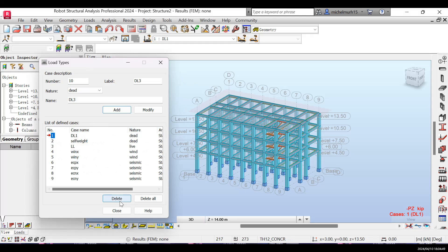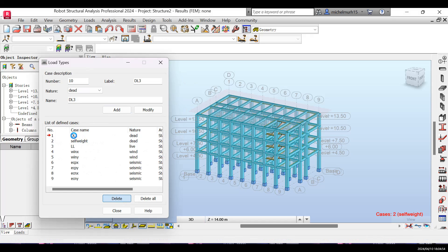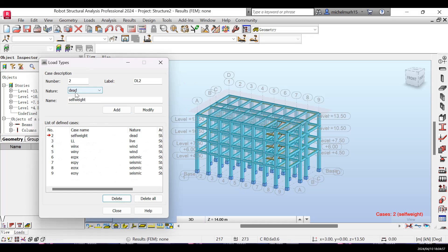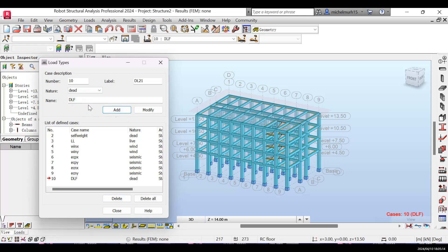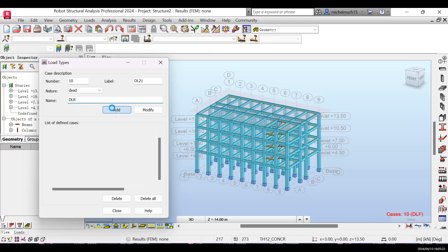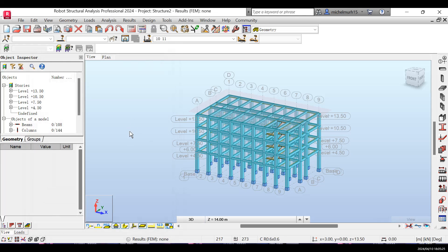I'm going to go to dead load here and delete the existing entries to be more specific. I'll create a new dead load with the nature set to dead load and the name DLF for dead load floor. Then I'll repeat the same process for the roof, using DLR for dead load roof, and then close the table.